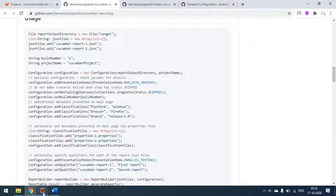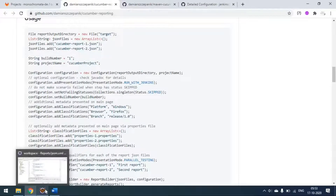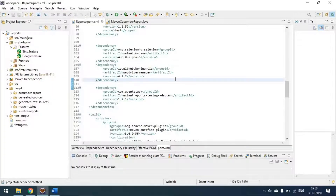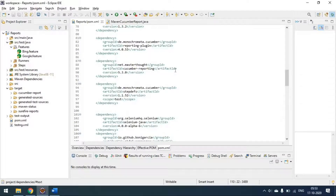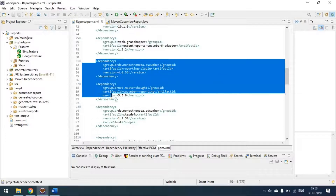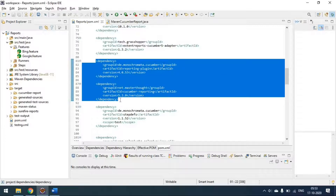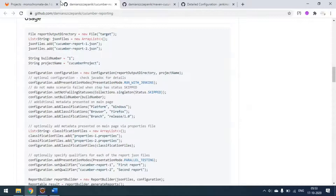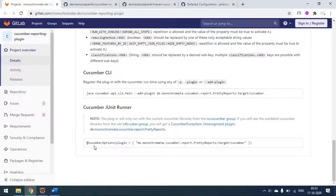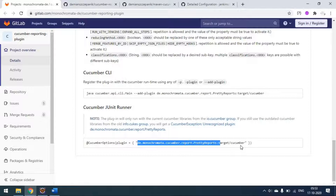First we will go with the JUnit runner class. Make sure you have updated the dependencies to your pom.xml - these are the two dependencies we have to add. Coming to the Cucumber Reporting page, I have copied that. In the JUnit runner class you can see the line: `net.masterthought.cucumber.reporting.PrettyReport` - I have simply copied that here.